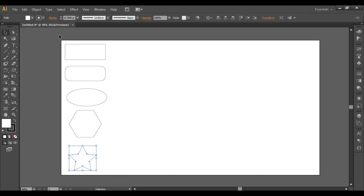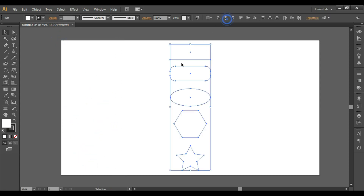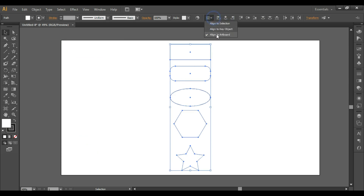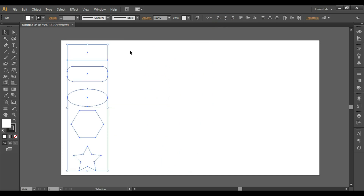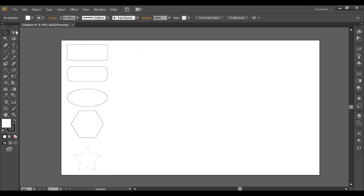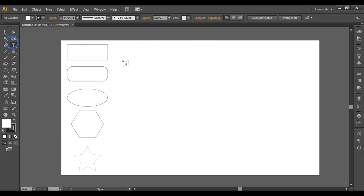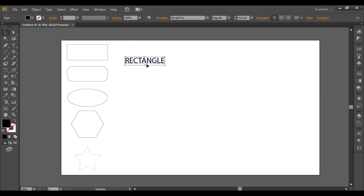The fill color and the stroke for these shapes doesn't matter. Now we'll type some text and take a bold font.